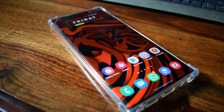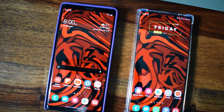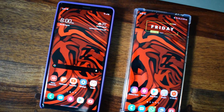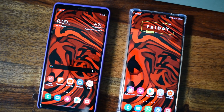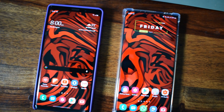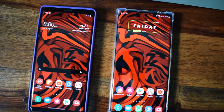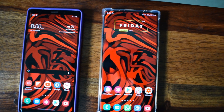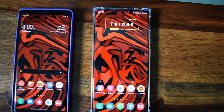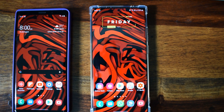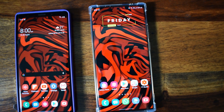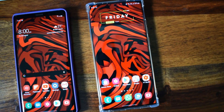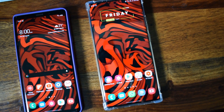Hopefully Samsung releases the update soon and includes all the features available on Note 20 series devices. Once I get the update, I'll make a video and let you know which features are included for Note 9, since I have this device with me. That's about it!